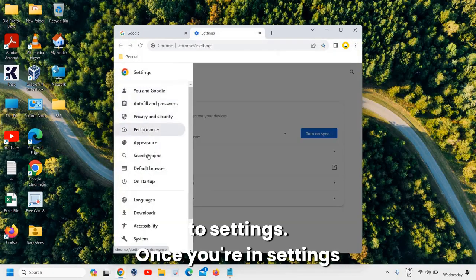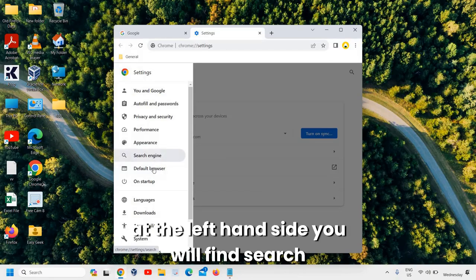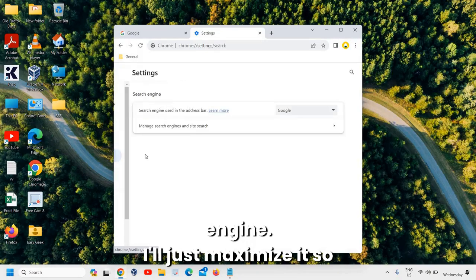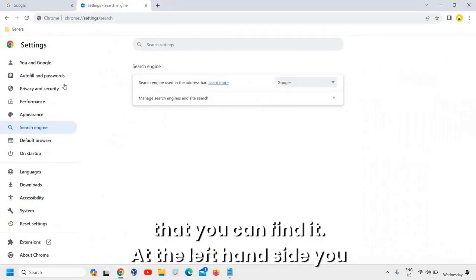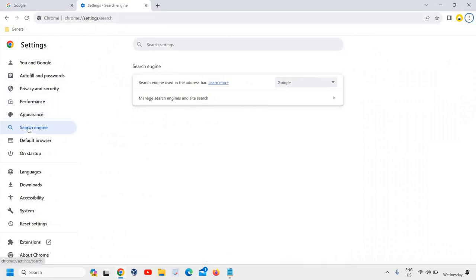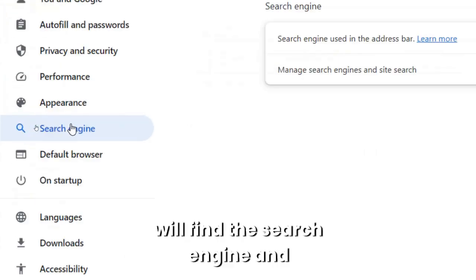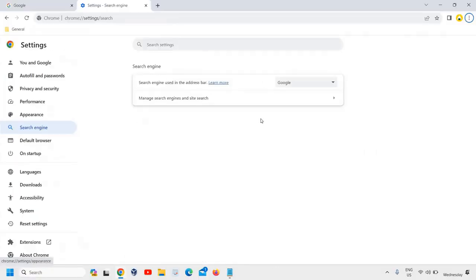Once you're in settings, at the left hand side, you will find search engine. I'll just maximize it so that you can find it. At the left hand side, you will find the search engine, and here you can simply select Google.